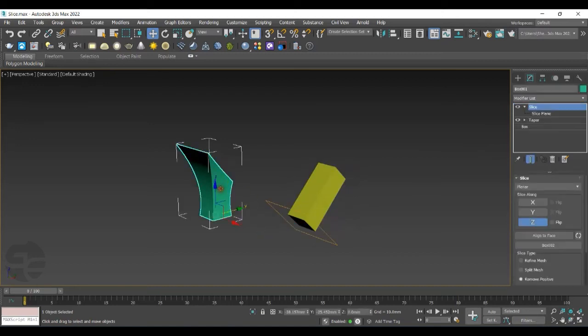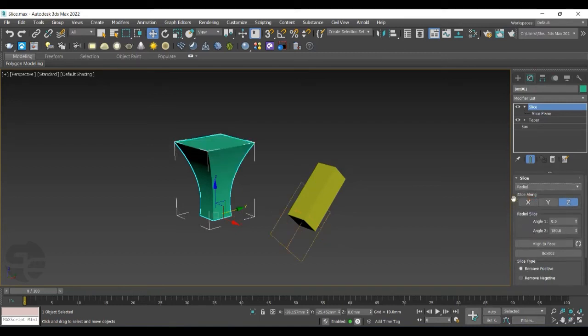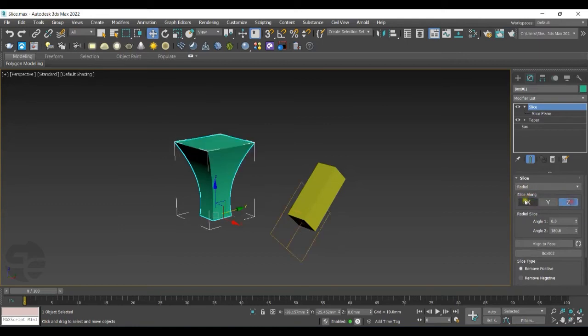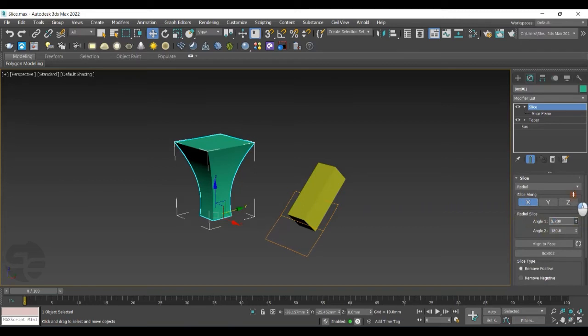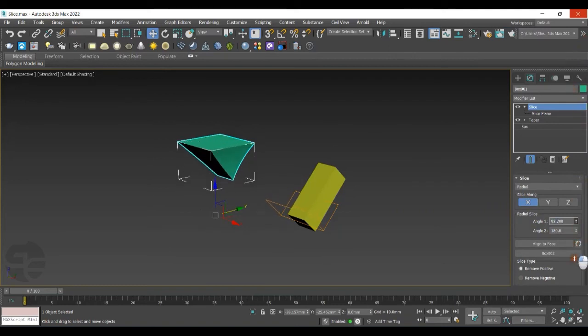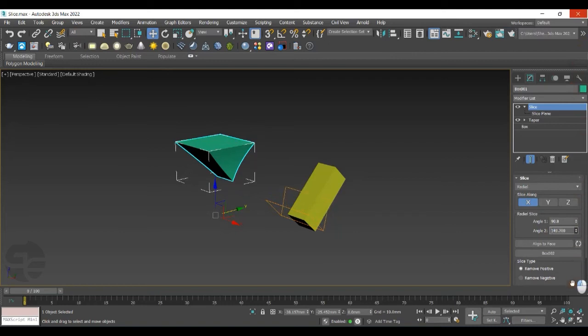Let's set Radial as a Slice Type now. Same as Planar, you can go with Slice Along. In Radial Slice, you'll get two options, Angle 1 and Angle 2. Angle 1 is to set the minimum slice value and Angle 2 is for the maximum slice value.